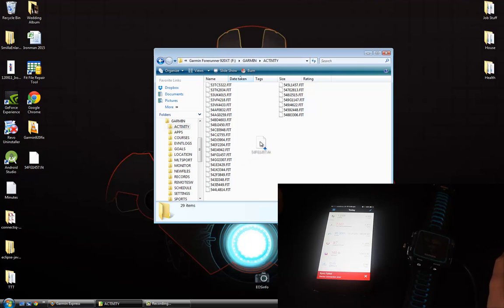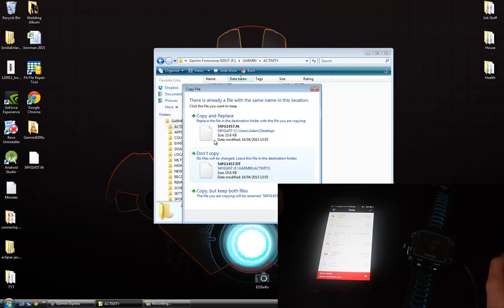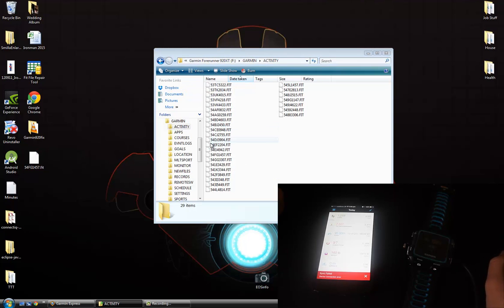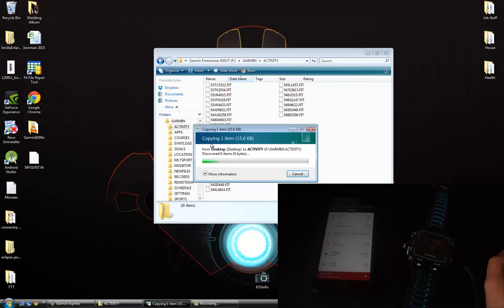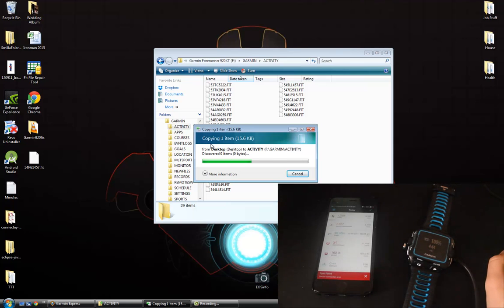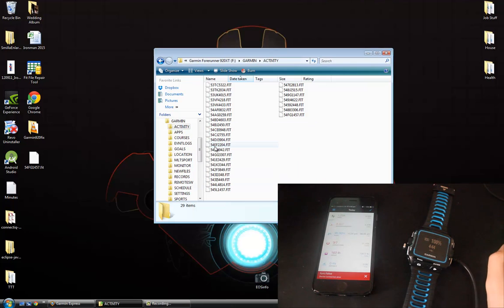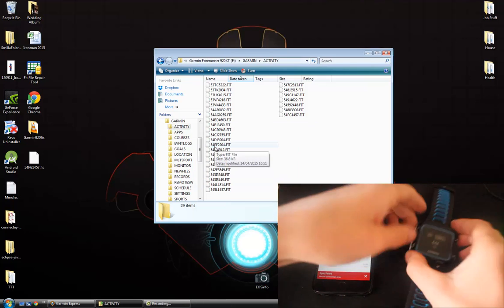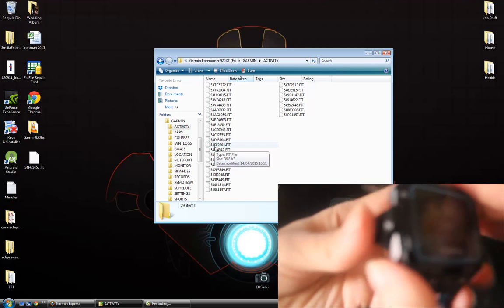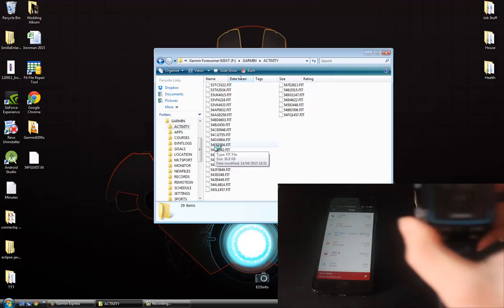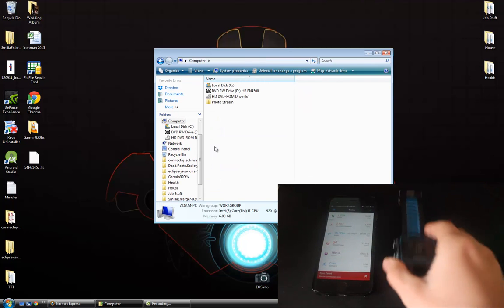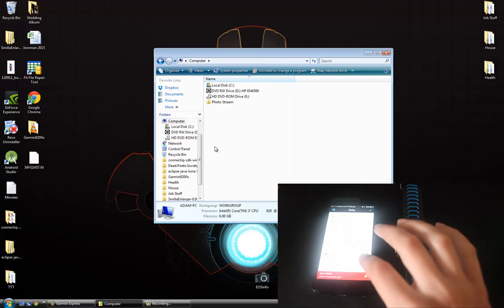If I drag this over, copy and replace it, let it do its thing. I'm then able to take the watch off of charge and it probably won't do it this time.